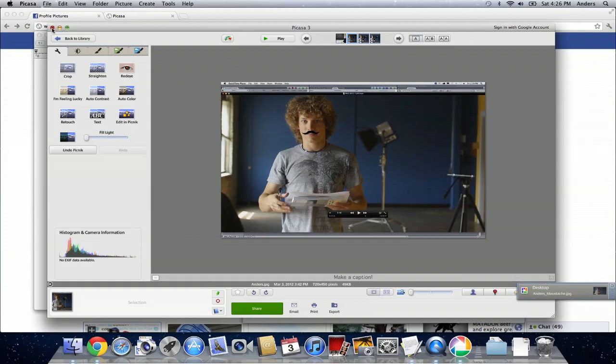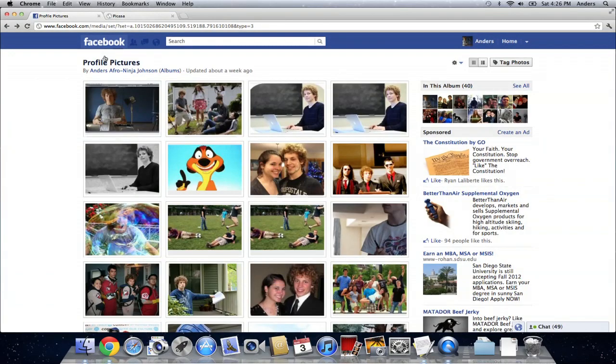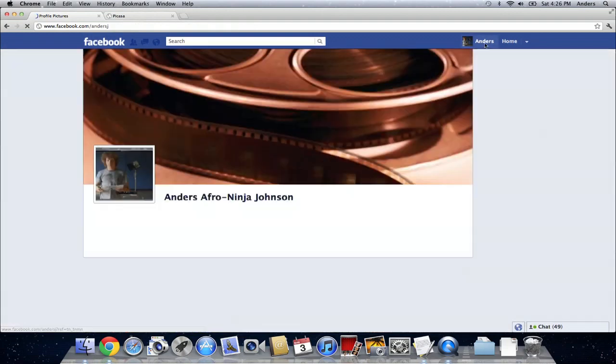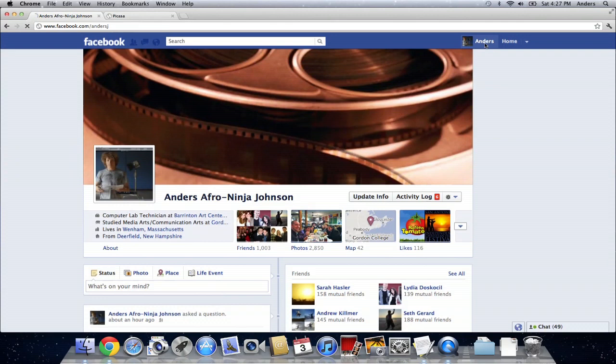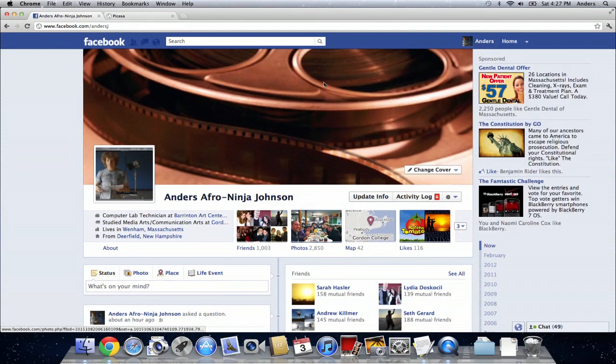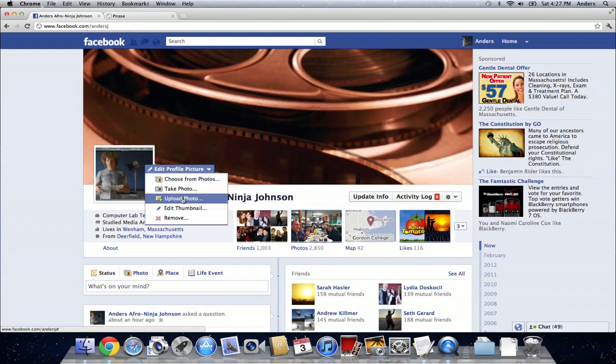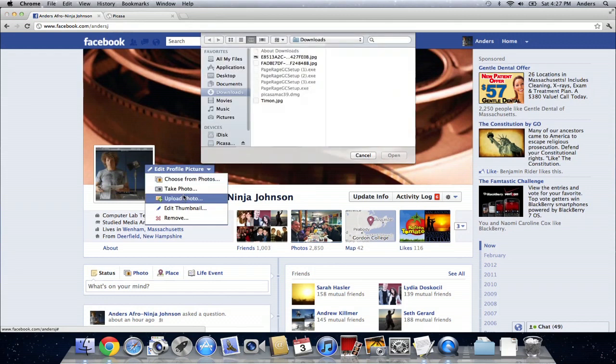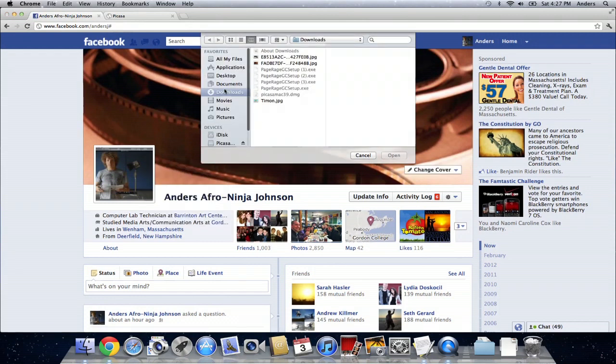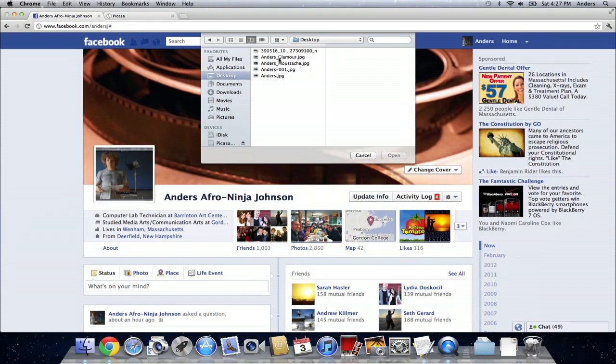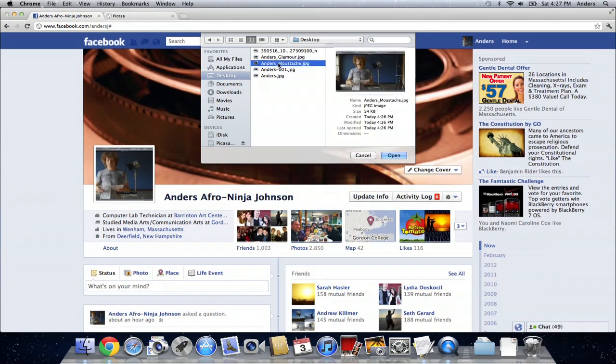X out of Picasa, and then jump back to my profile pictures. Now we're going to go back to my main page. We're going to mouse over my profile picture currently, click Edit Profile Picture, Upload Photo, and then on the desktop, choose Anders Mustache. When I click Open, I'll be able to upload that photo to Facebook, and everyone will be able to see the wonderful new facial hair that I've grown digitally with Picasa and Picnic.